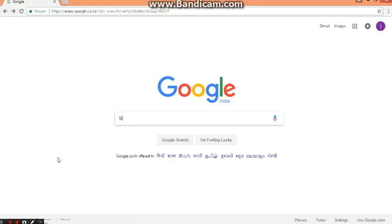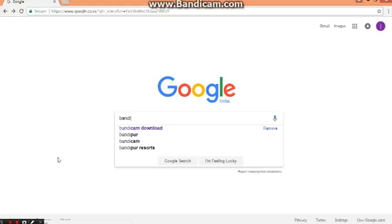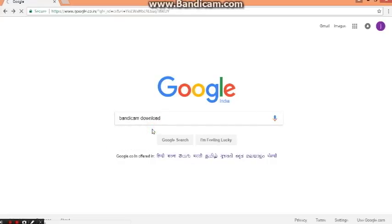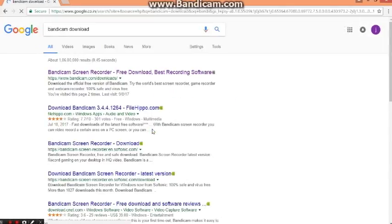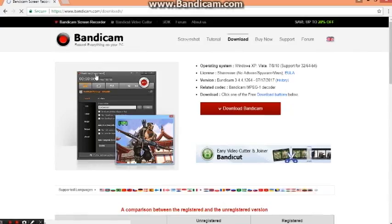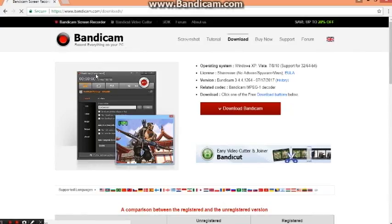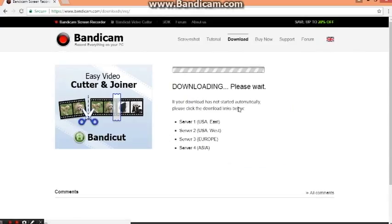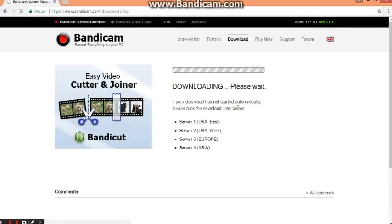Bandicam is a very good software and you're going to search it in Google and select that site, Bandicam.com. There is the download option, click it.